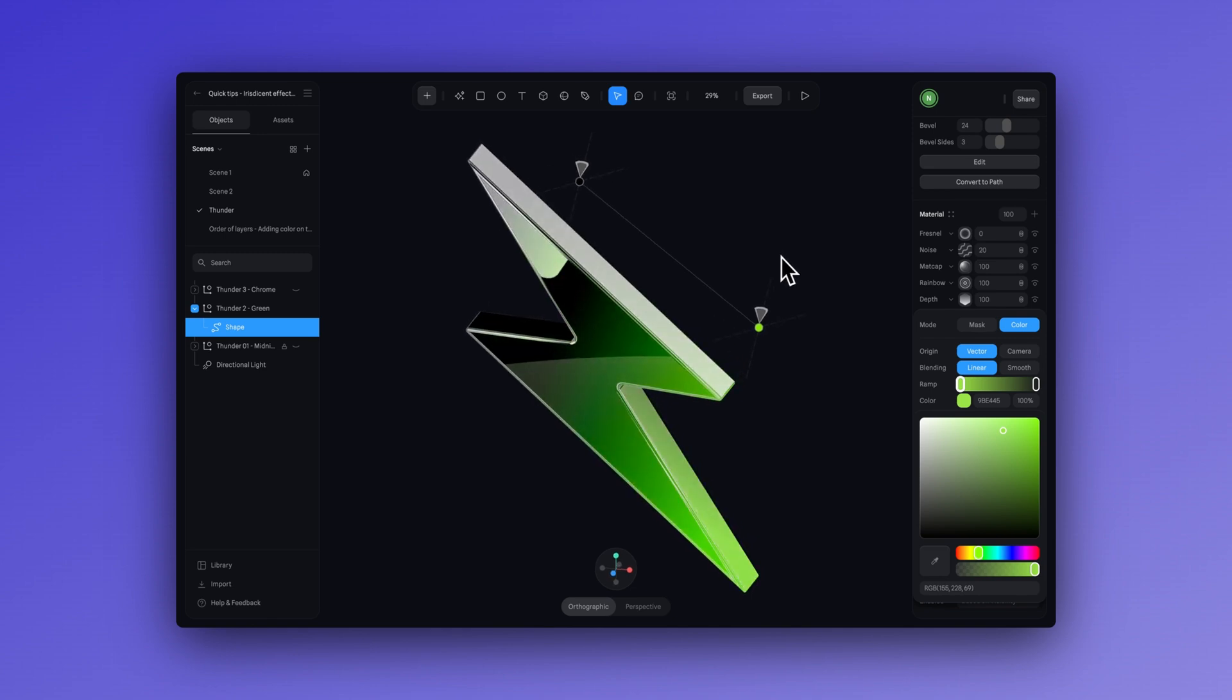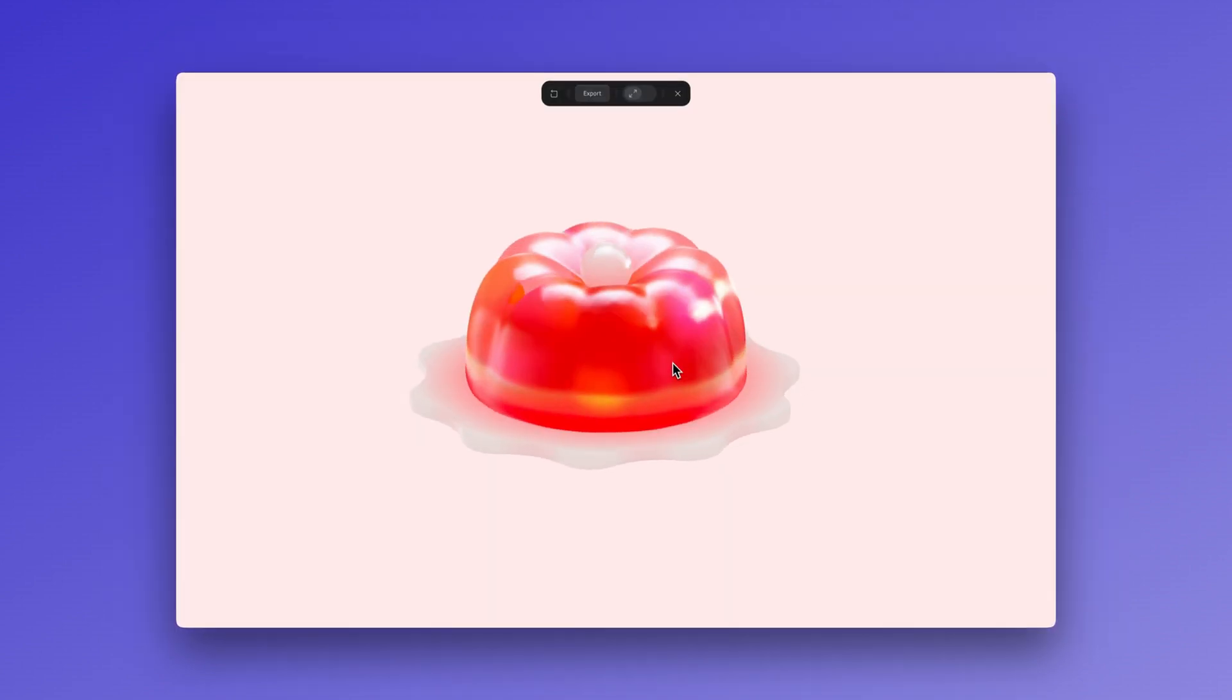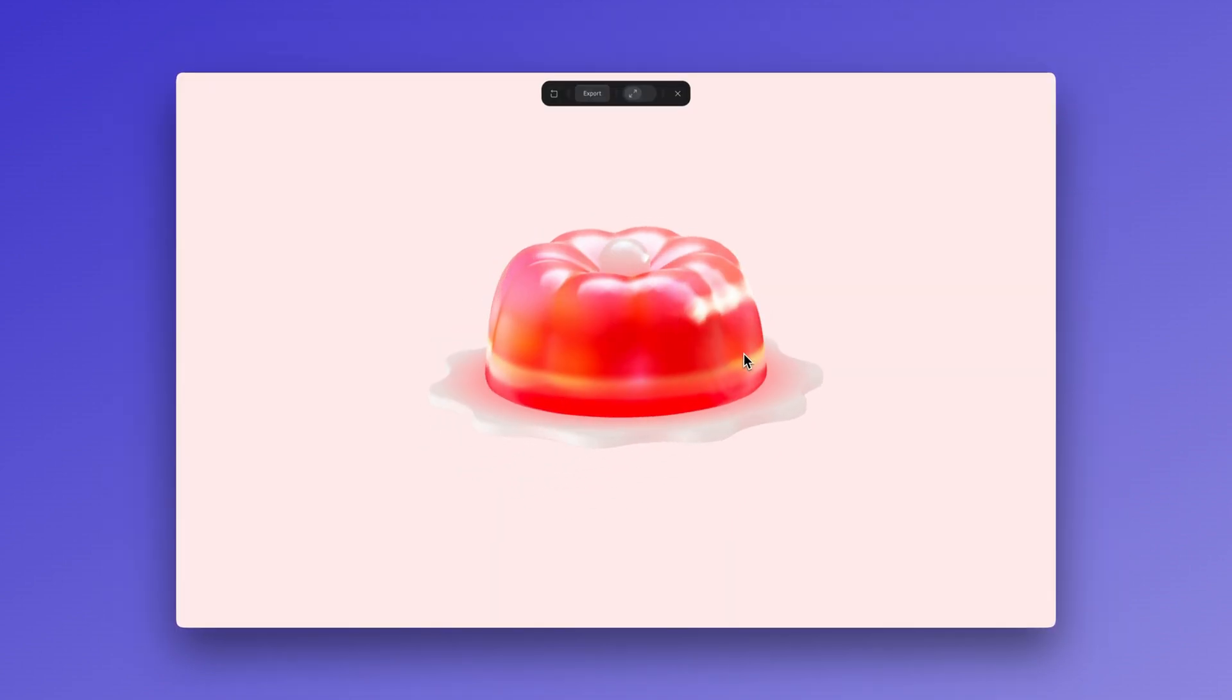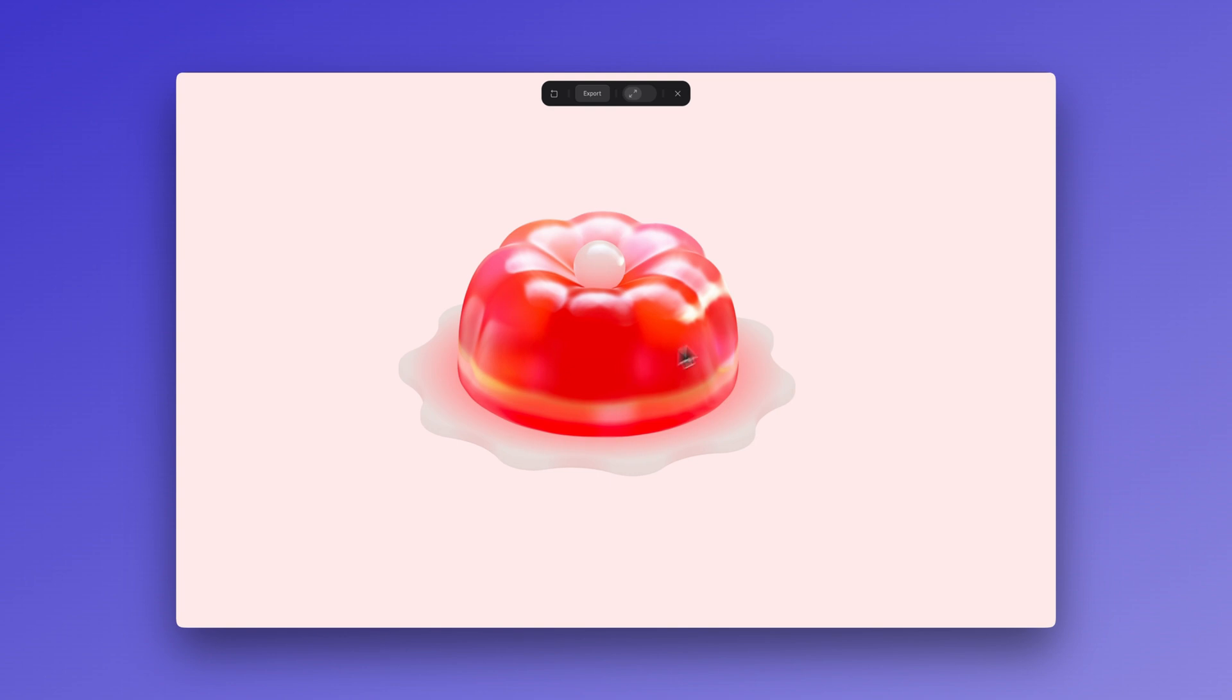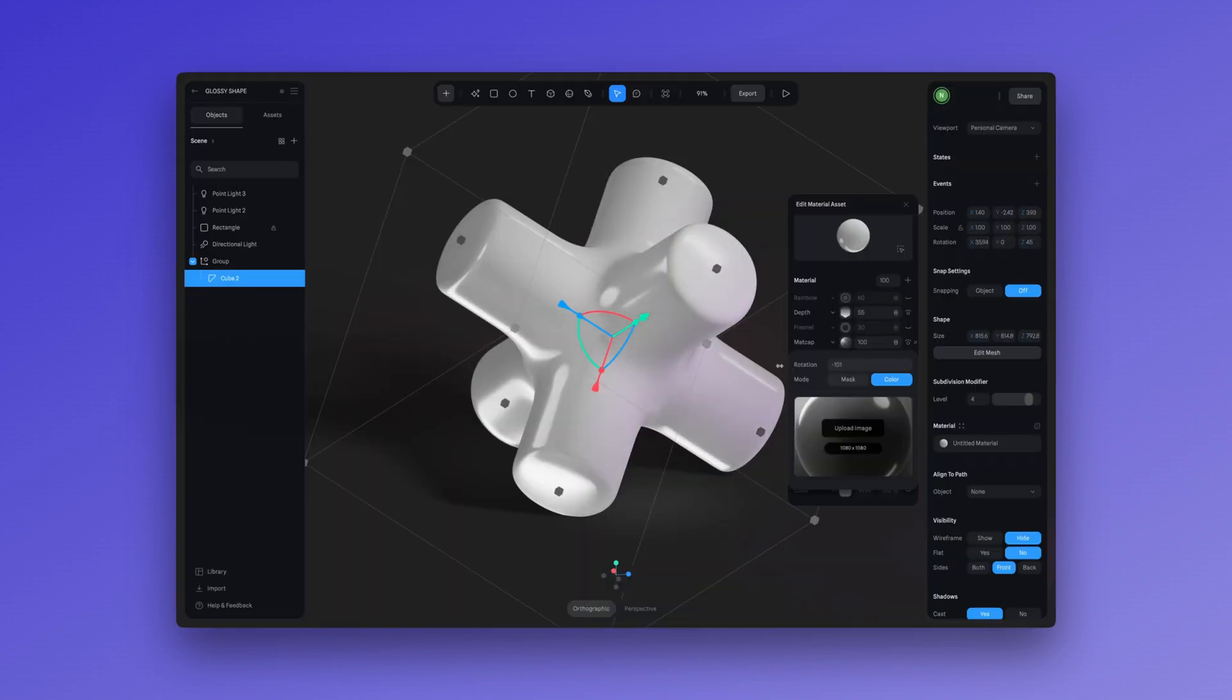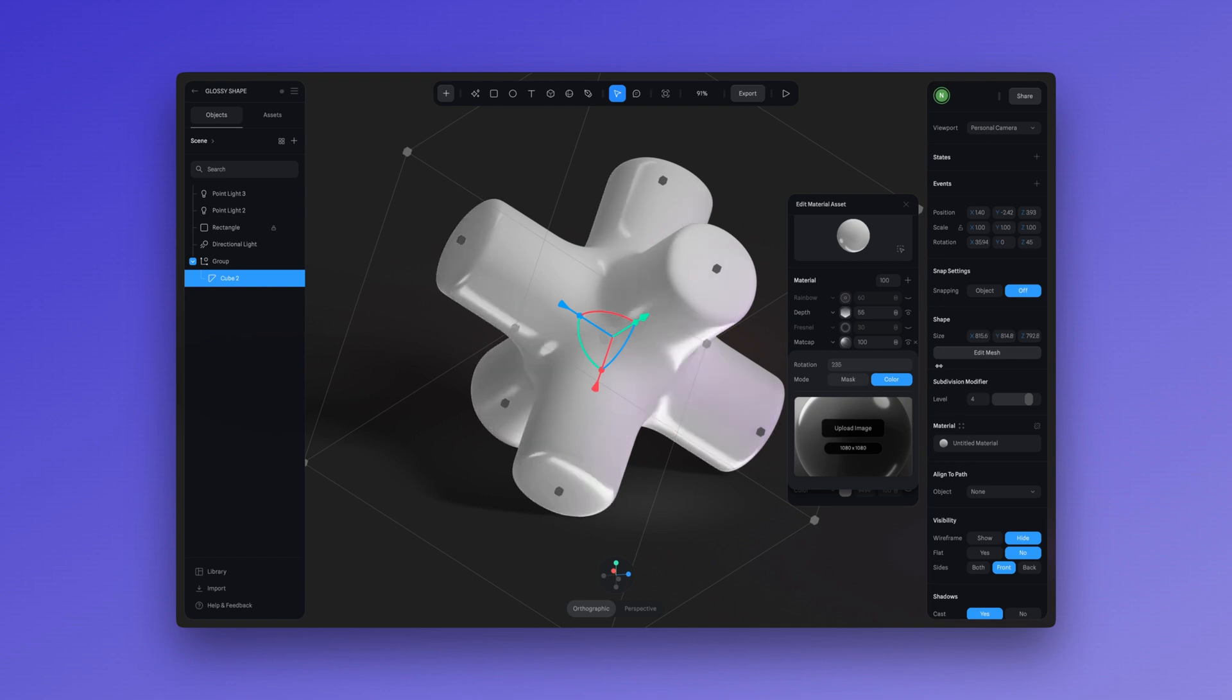Just like we taught you how to create iridescent materials, this time we are going to show you how to add a glossy effect to your design and give them a smooth, shiny, and clear appearance. So you can add a special glossy, shiny touch to your designs. Alright, let's get started.